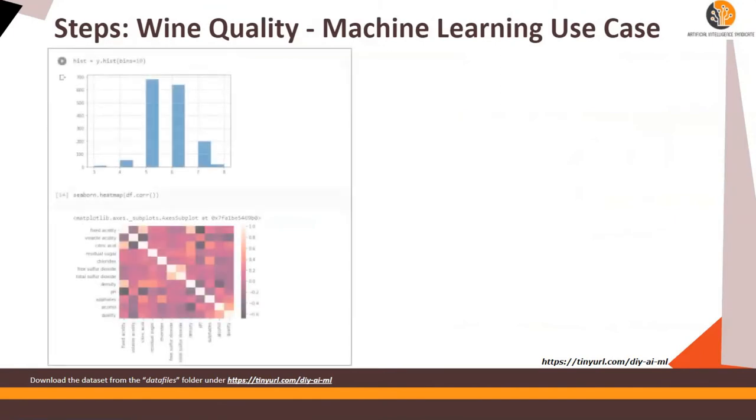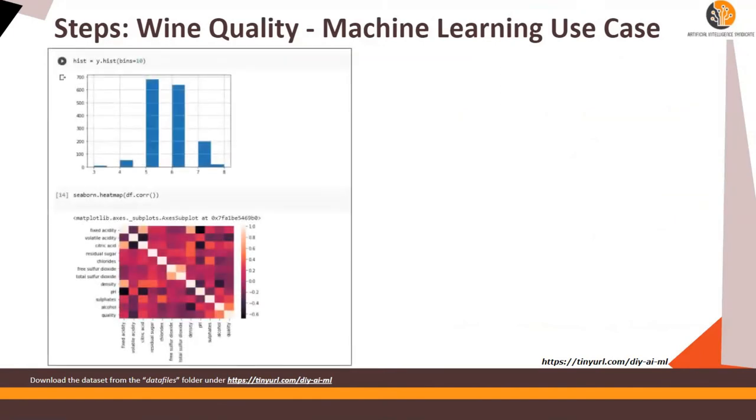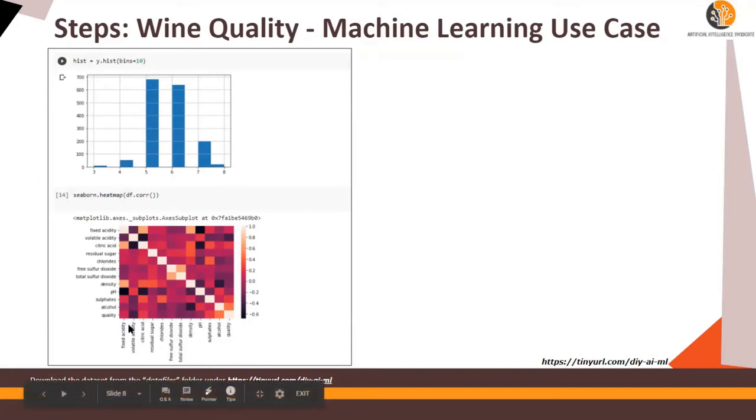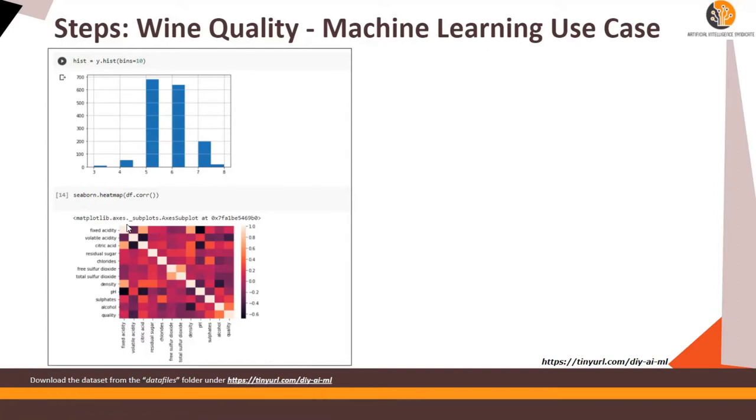Next we are going to plot it. Plotting is important to understand the type of data. It is also known as exploratory data analytics and this heat map, it's not necessary to create it but it's just for understanding. This heat map tells you how all the features are related to each other, not just quality.